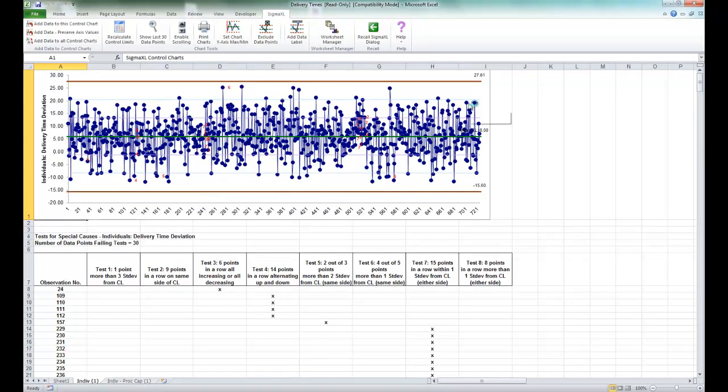Now you'll see that the resulting chart is shown. Some of the tests for special causes are indicated on the chart. If more than one test fails, the number corresponds to the first failed test.